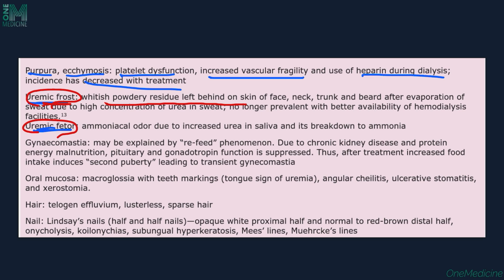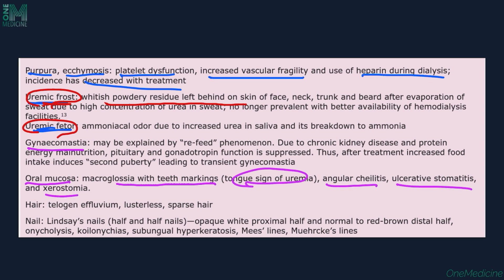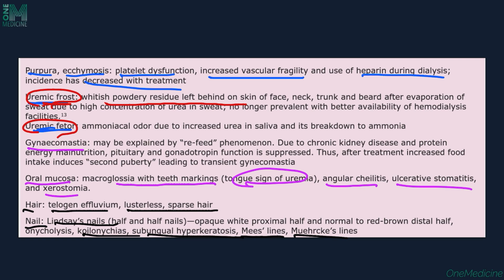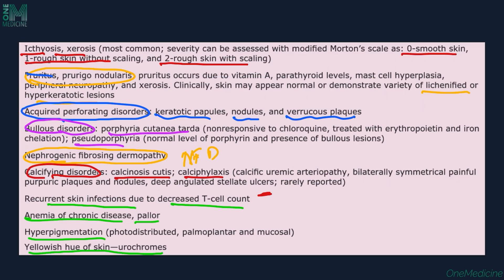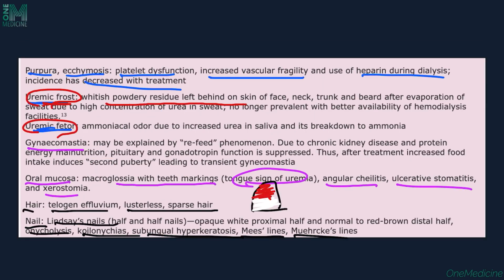Other manifestations include gynecomastia. Oral mucosa changes include a large tongue with teeth markings — the tongue sign of uremia — angular chelitis, stomatitis, and xerostomia. Hair manifestations include telogen effluvium, lusterless and sparse hair. Nail manifestations include Lindsay's nails, Mees' lines, Muehrcke's lines, subungal hyperkeratosis, koilonychia, and onycholysis. Lindsay's nail is a half-and-half nail wherein the proximal part is white and the distal part is pink or yellowish in color.